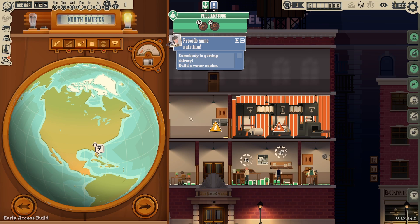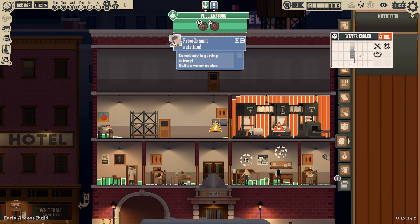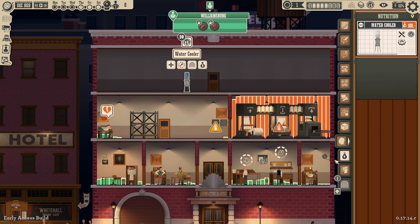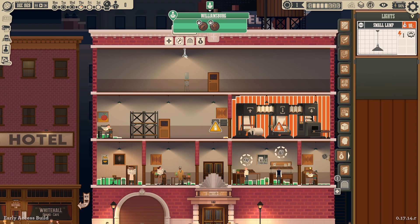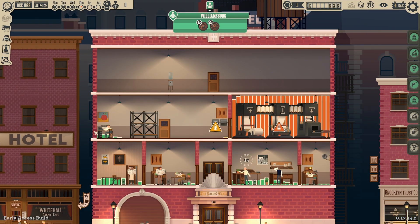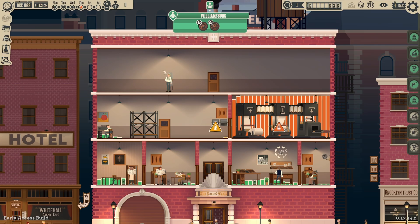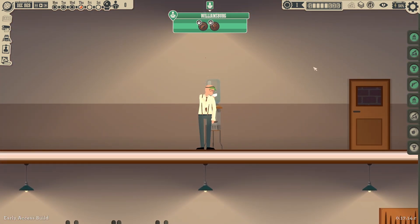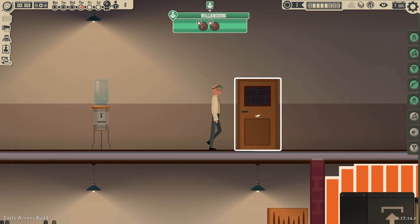Someone's getting thirsty — build a water cooler. Done. Okay, maybe now we — that's a mood. Put you here and then put you there — there we go. Is that a porcelain mug you're drinking your water cooler water at?